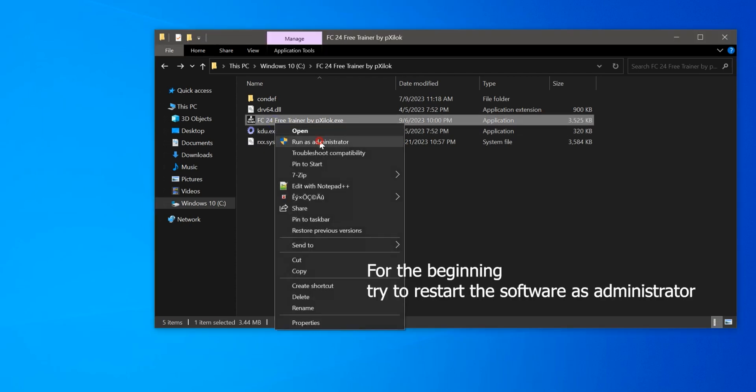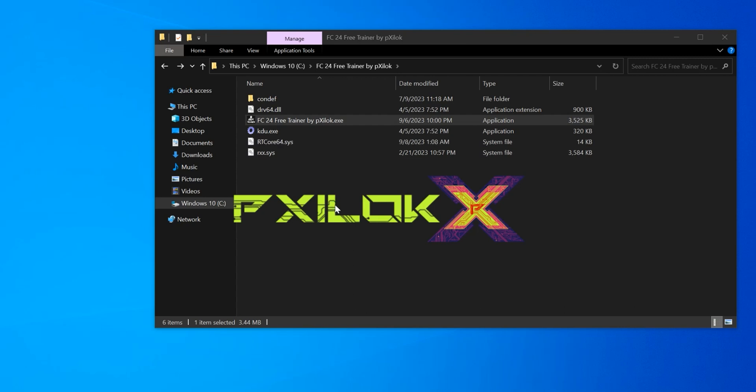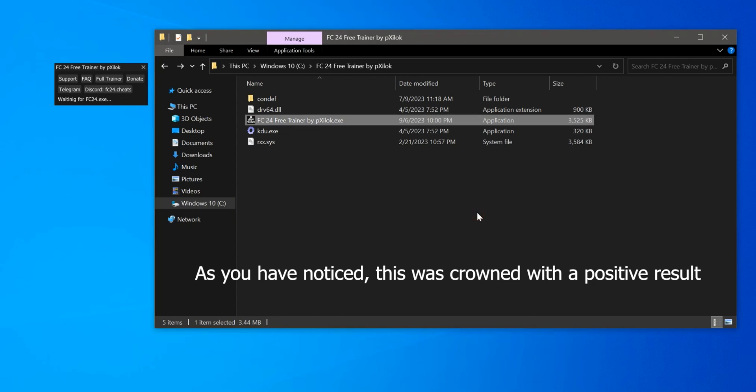For the beginning, try to restart the software as administrator. As you have noticed, this was crowned with a positive result.